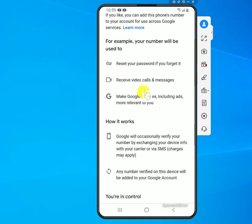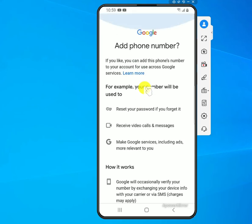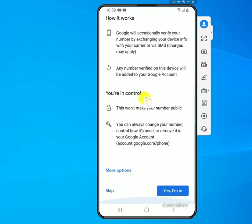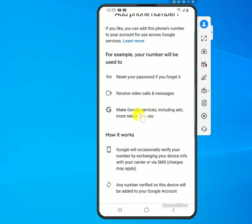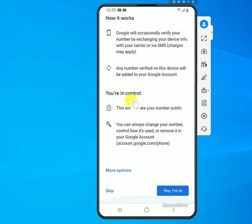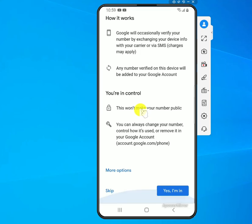Sometimes at this screen it will ask you to put in a phone number to verify the account before you proceed. Other times it gives you a window where you can skip that option. Best practice is to add a phone number you can use to reset your password in case you get locked out, but you can also skip this and add a phone number later. To skip, scroll to the bottom and select 'Skip'.